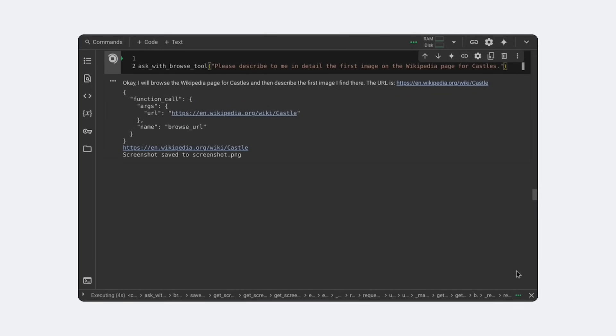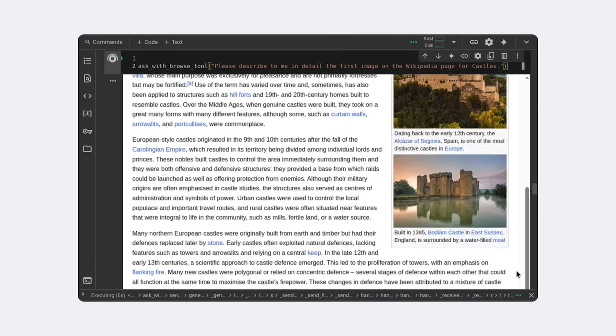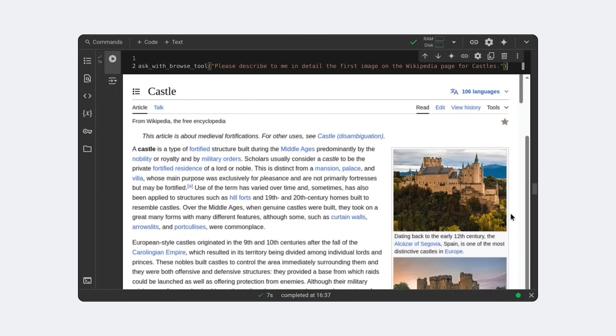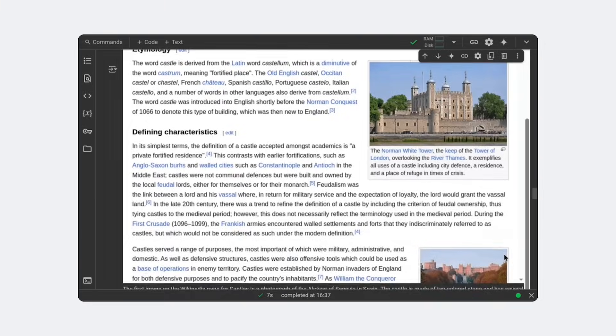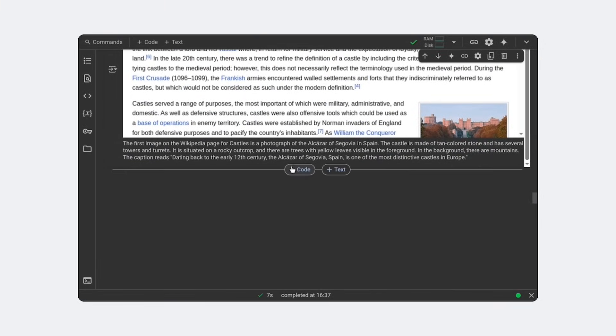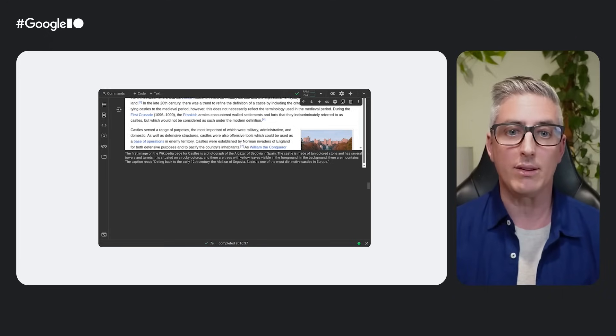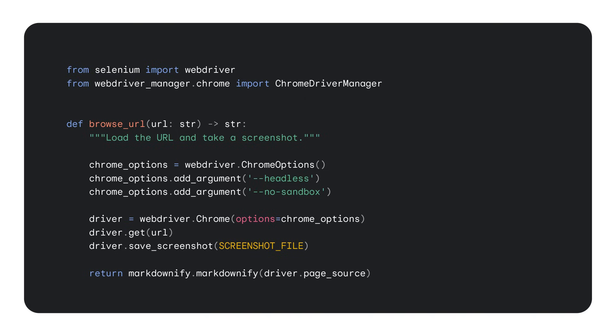Now, plain text and Markdown go a long way, but the web is much richer than that. We have pictures and JavaScript and much more. You can take advantage of the Gemini API's multimodal capabilities by instrumenting a real browser like Chrome and sending screenshots back alongside the textual page contents. And by using a real browser, you can navigate sites that use JavaScript too. Like before, this tool loads the page and returns the Markdown, but it also includes a screenshot of the page so that the model has enough information to navigate visually and understand any non-textual elements on the page.